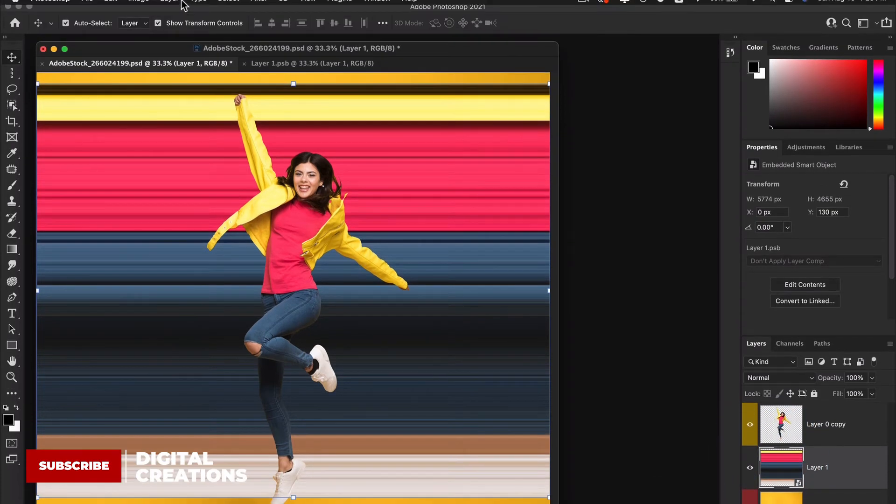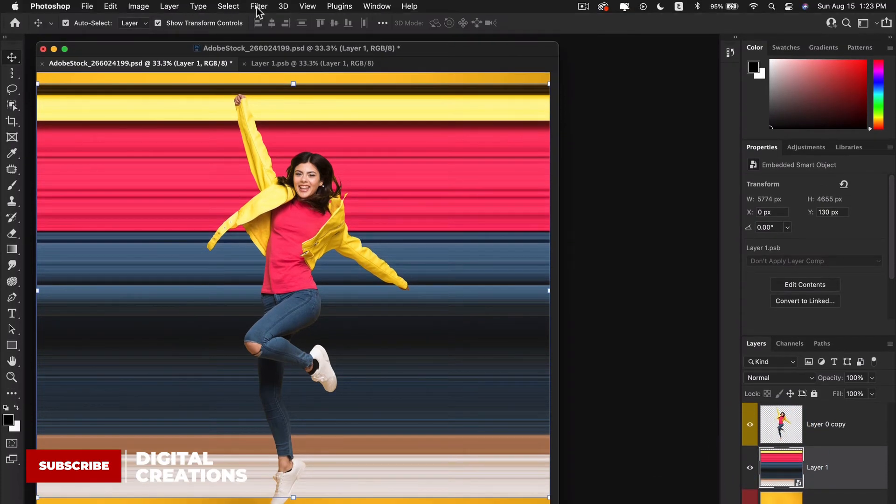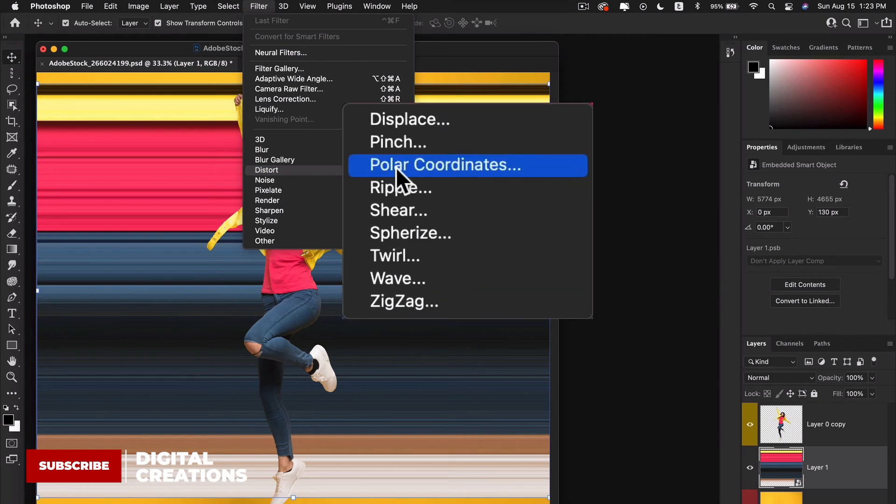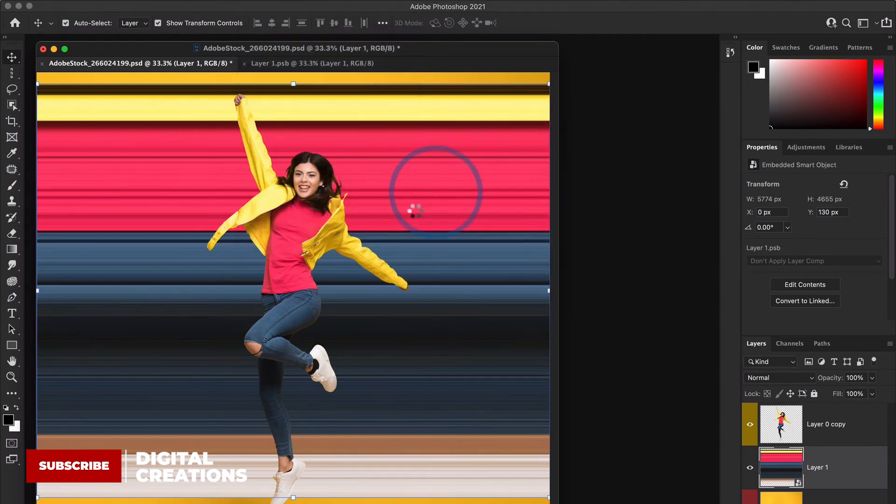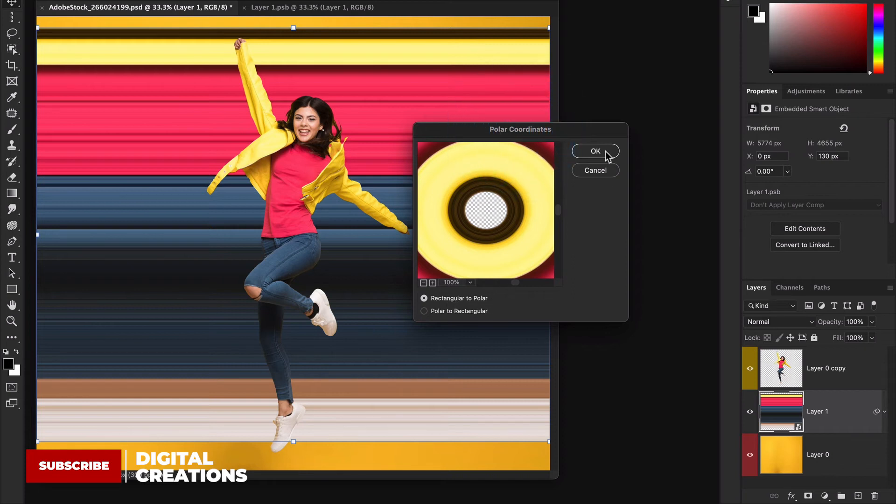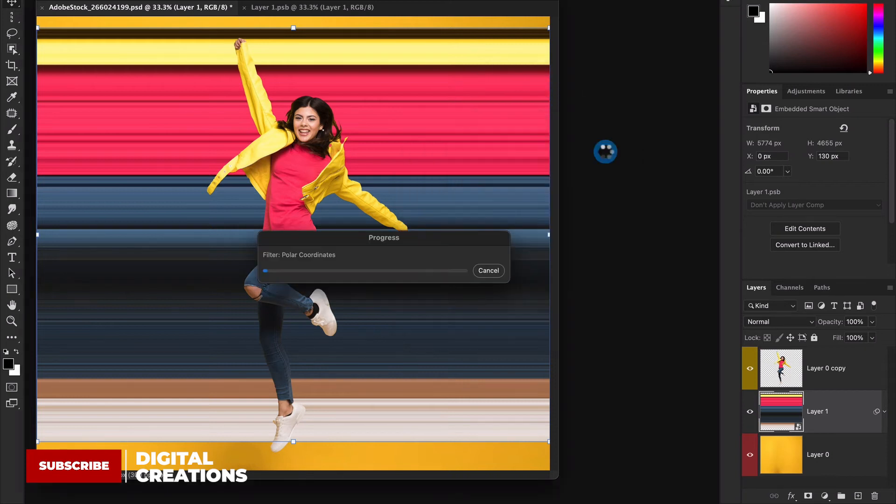After this I go to Filter, Distort, and select Polar Coordinates. Here I will select Rectangular to Polar. Hit OK.